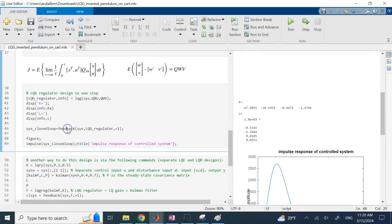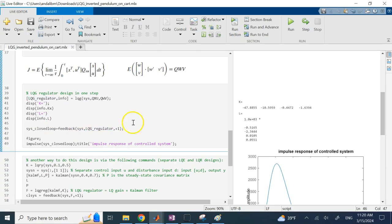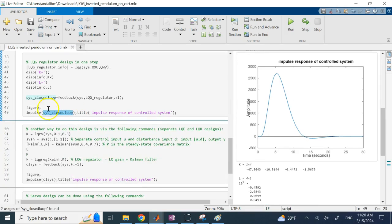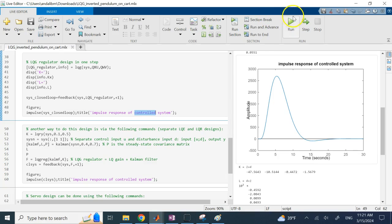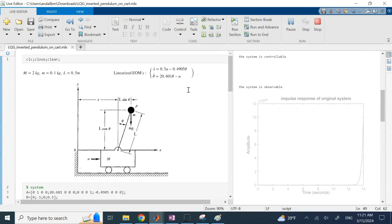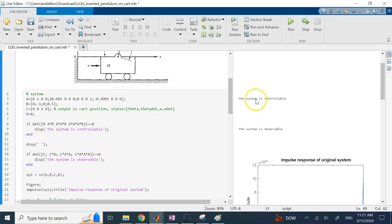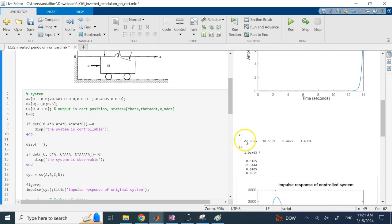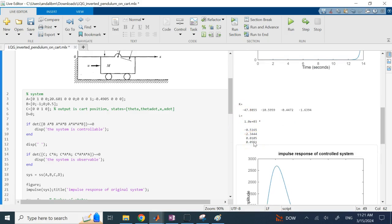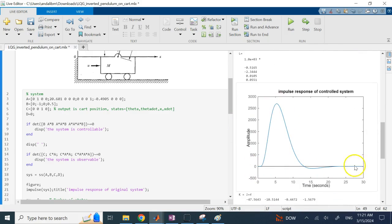Then I use the feedback command and pass the system and the regulator with positive-1 feedback, meaning the error is the set point (zero) minus the output of the system. Using the impulse command on the control system, you can see the impulse response. The determinants of the controllability and observability matrices are non-zero, confirming the system is controllable and observable. The impulse response of the LQG-controlled system clearly brings it back to zero.